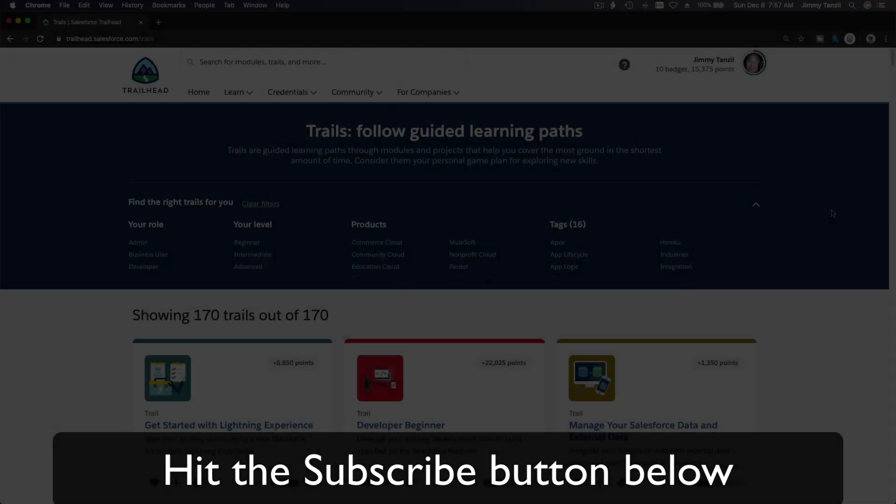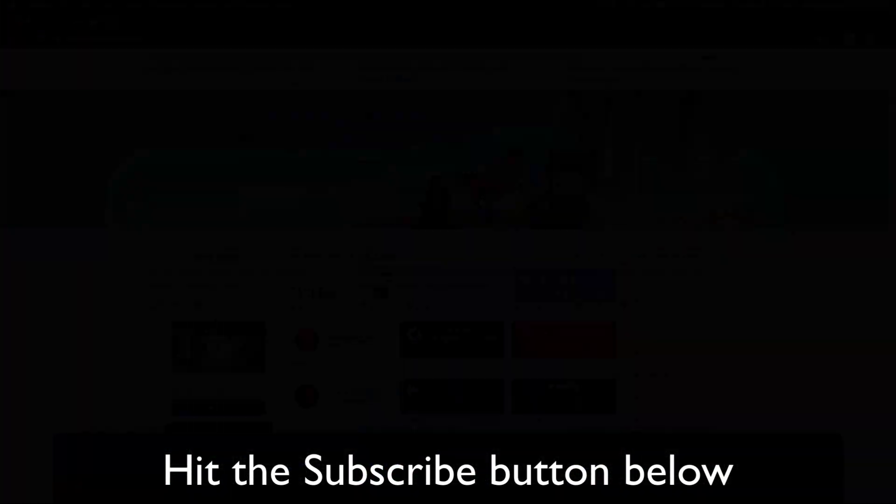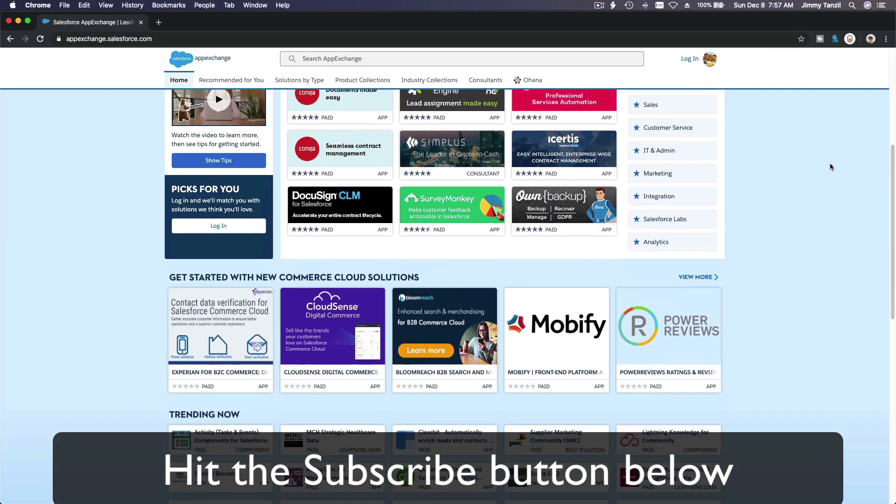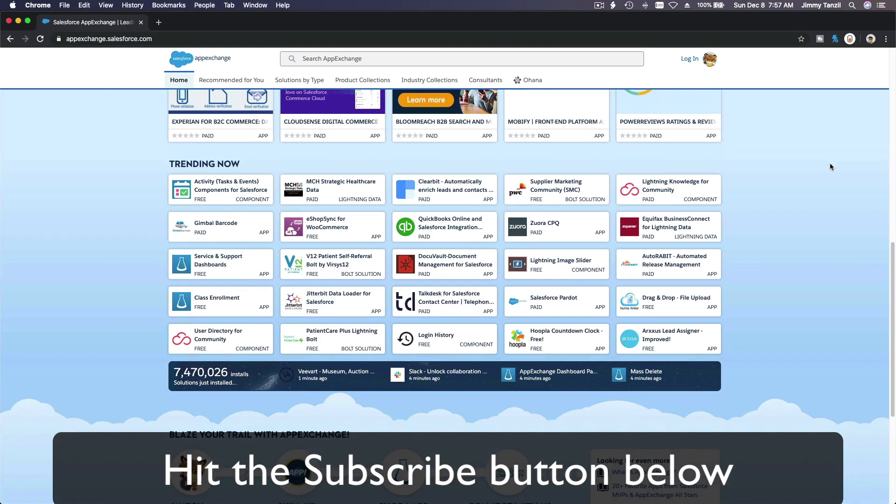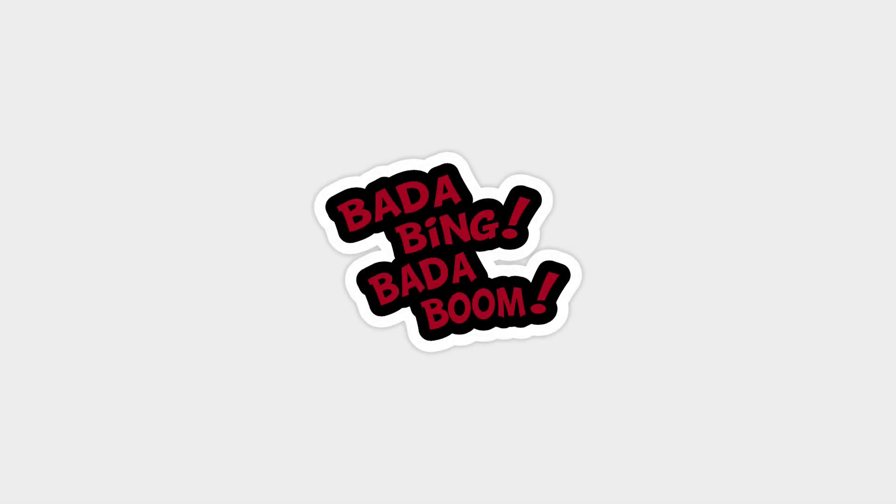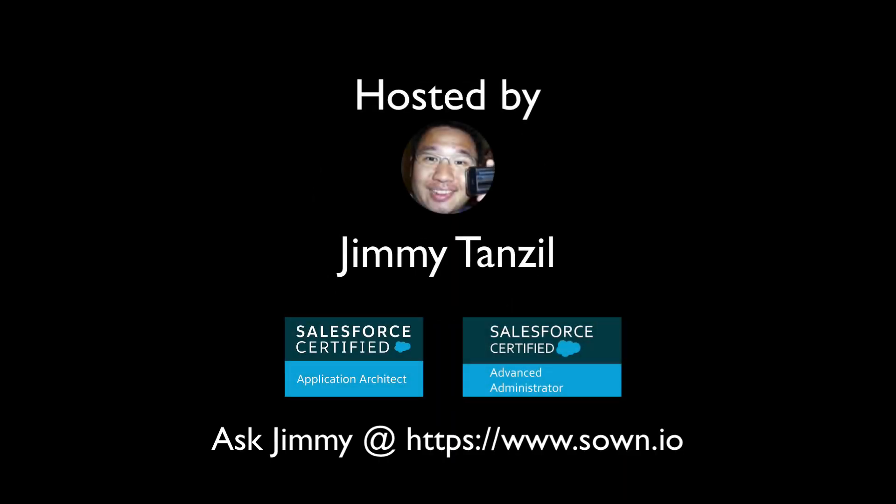Hit that subscribe button and explore new Trailhead grounds. Learn to implement the most useful and popular apps on the Salesforce AppExchange. Do yourself a favor, like this video. You'll be surprised at how much more you understand when watching this same video after liking it. Don't take my word, watch this one more time after you like the video and see it for yourself. Bada bing, bada boom.